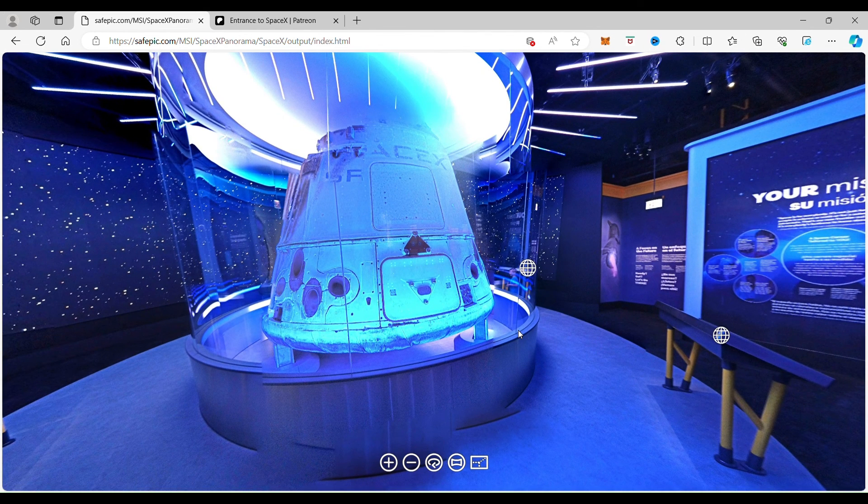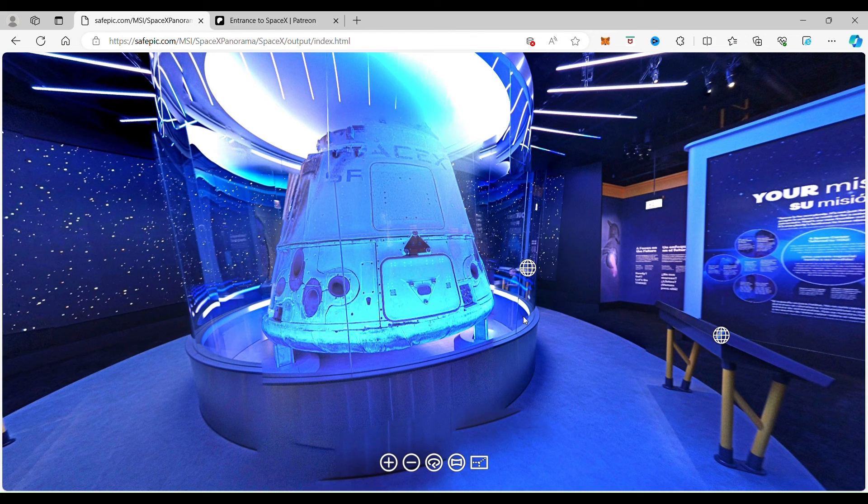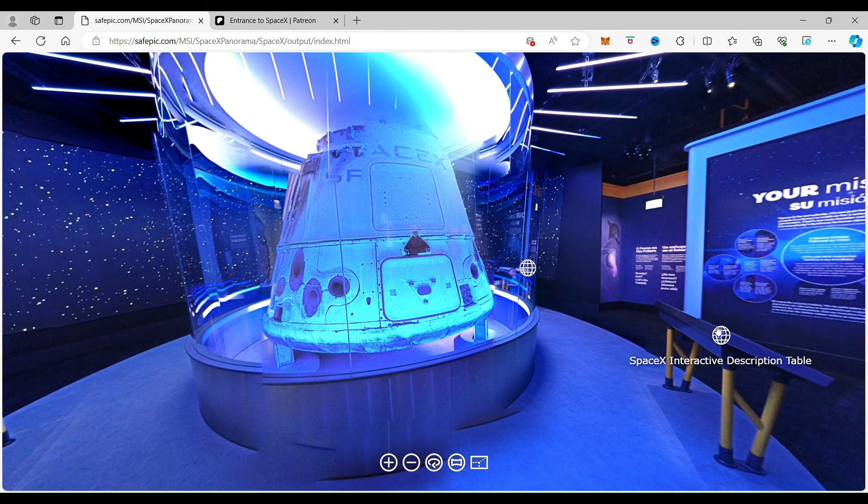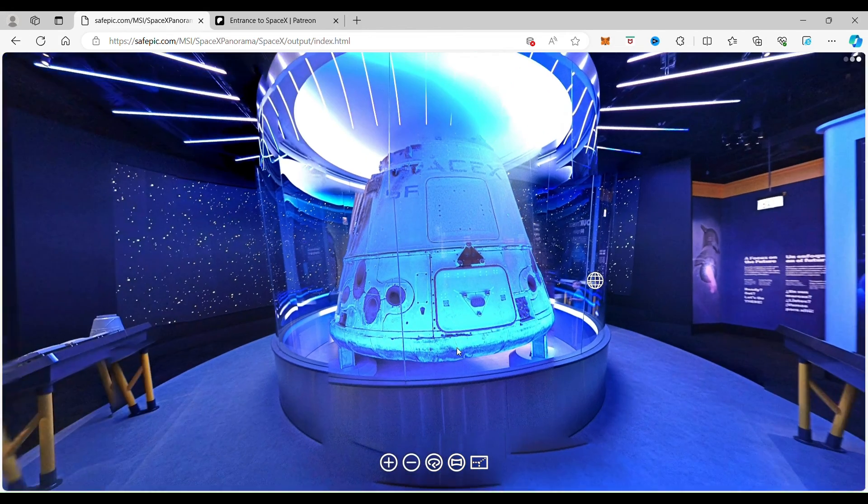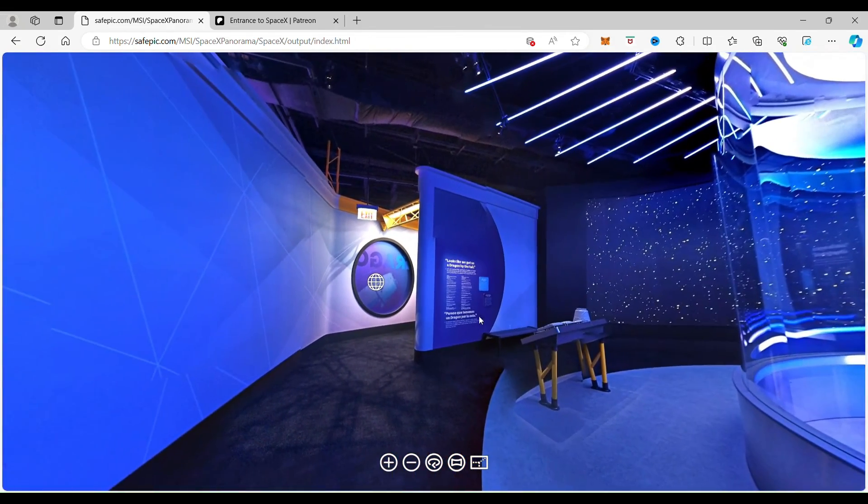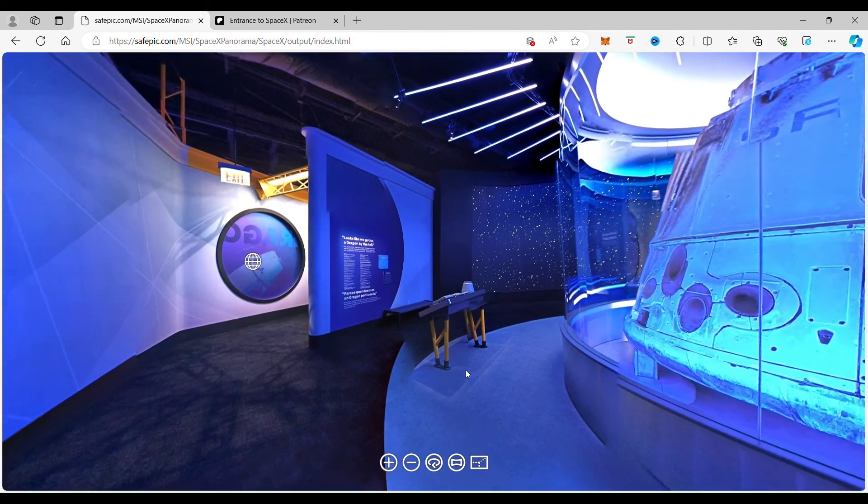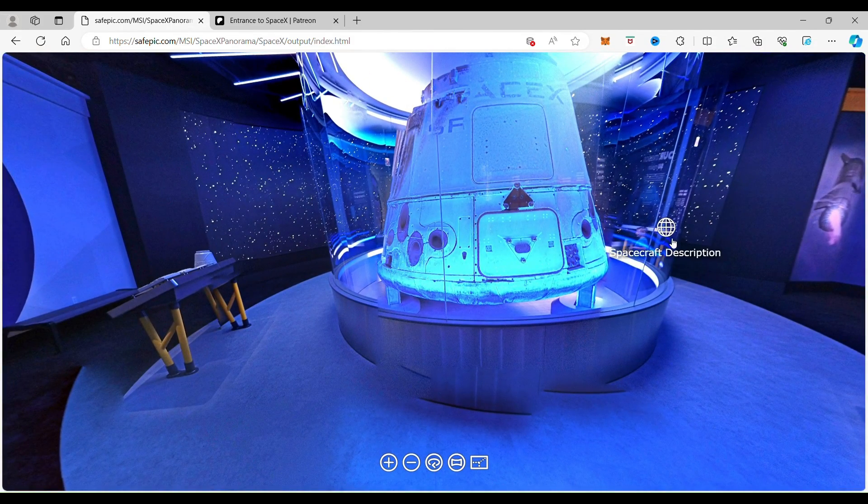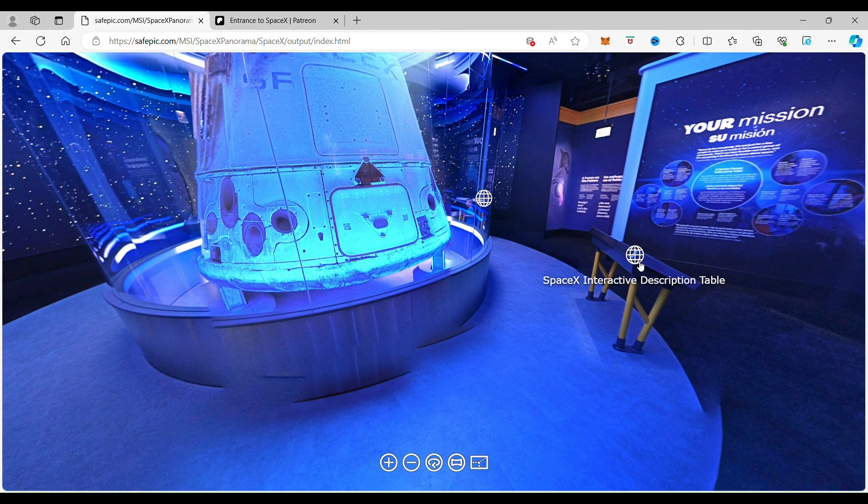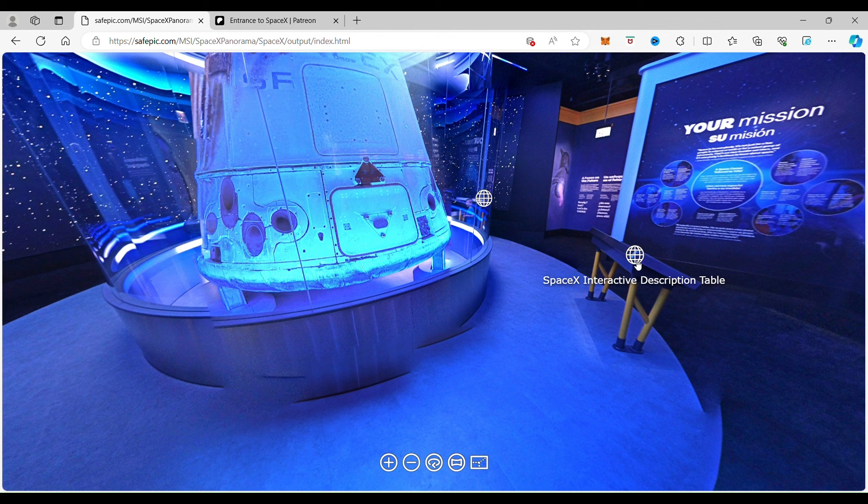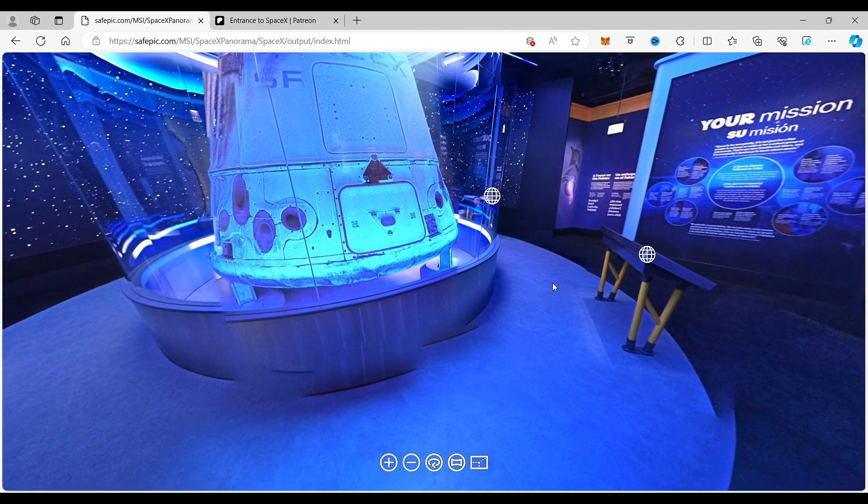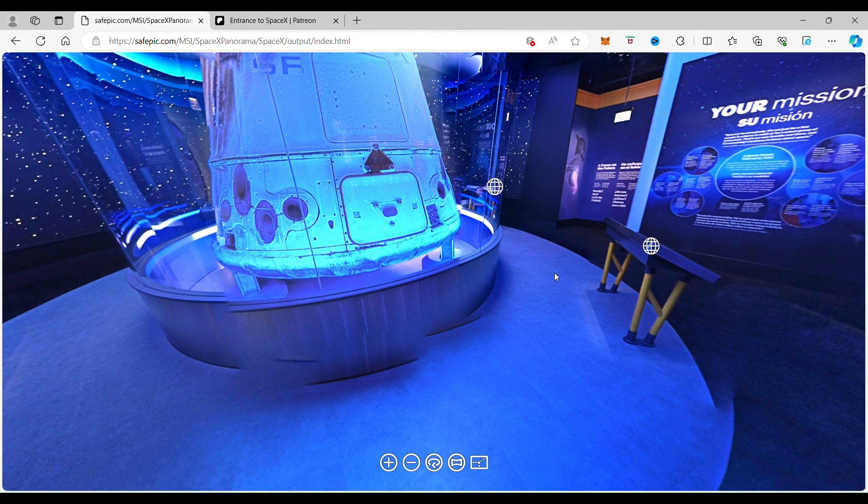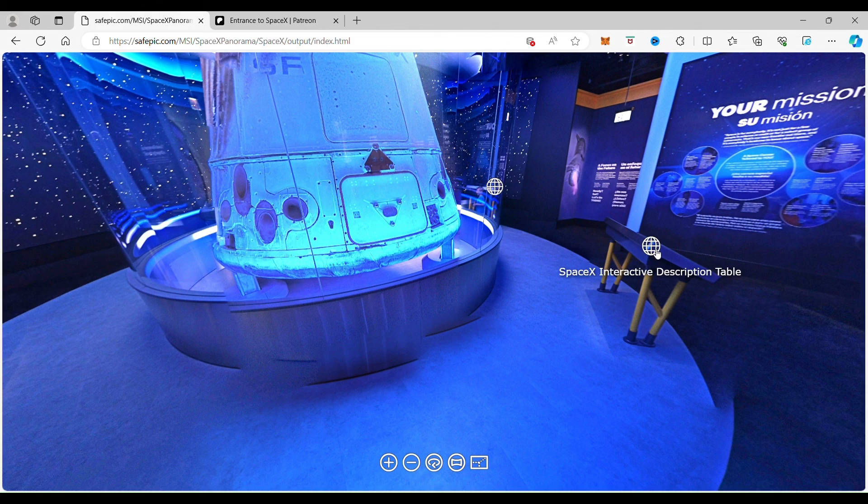And if you are a paying subscriber to my Patreon page, you will be able to see the little special somethings I have on the interactive display here. These are actually videos that I took that go a little bit more in-depth. This one goes into the spacecraft's description. This one is really cool. I'm going to go into the spacecraft interactive description table.